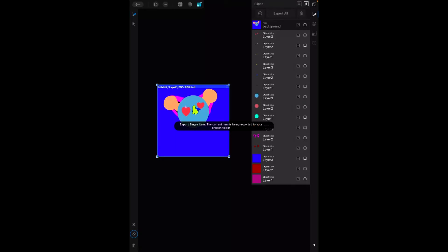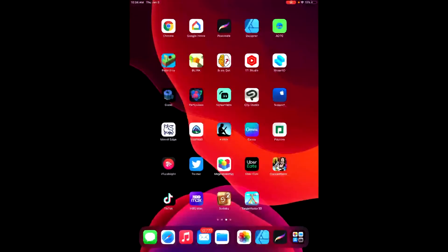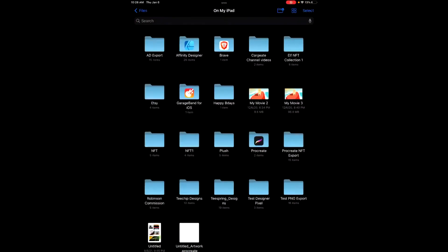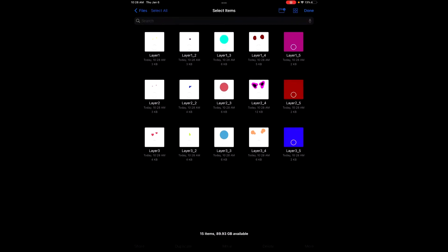By the end of it, you should have 15. So if you go back, go to your folders, AD Export, you have 15 items. Then all you have to do is select and email these to yourself. From there, I'll show you on PC how to rename these correctly so that the hashlib program that will create your NFT art piece collection will accept them. All right, thank you and see you in the next video.